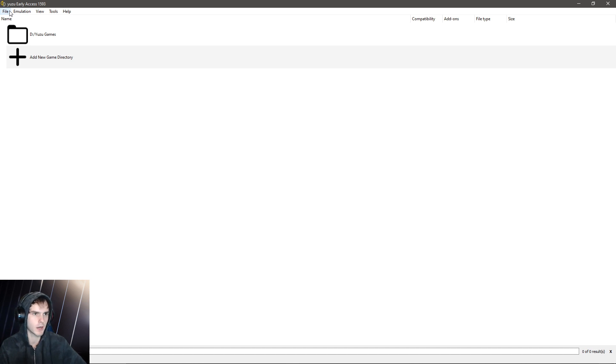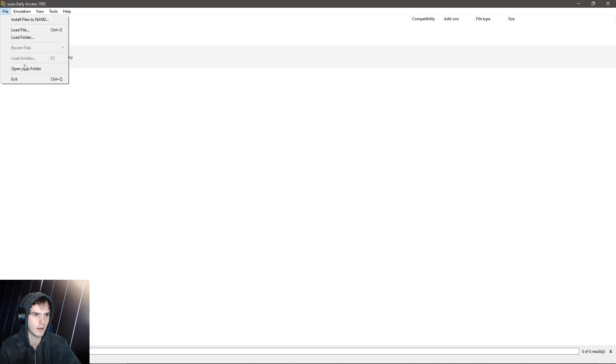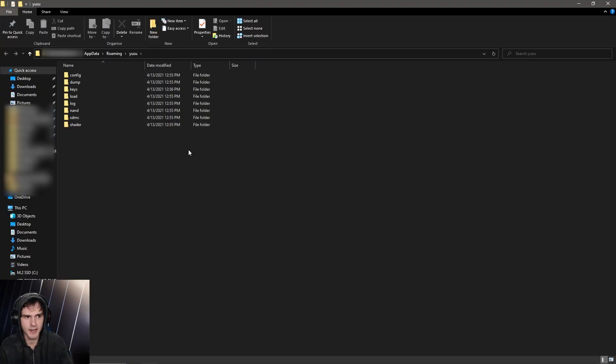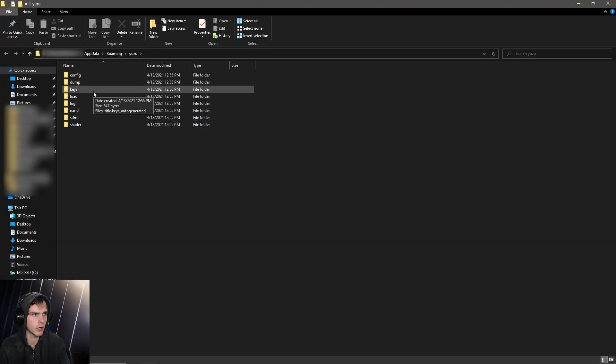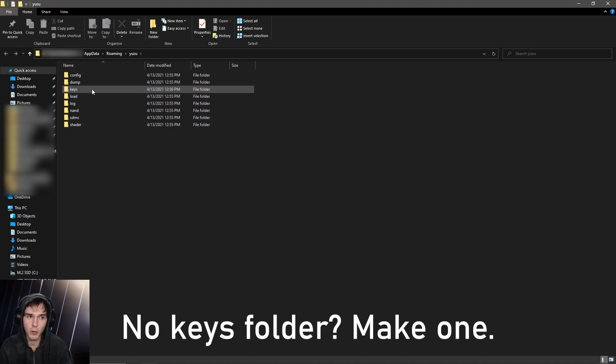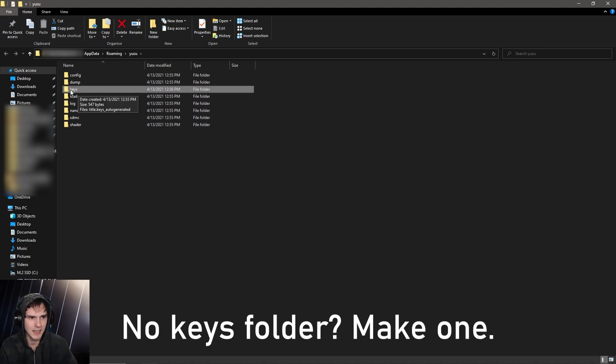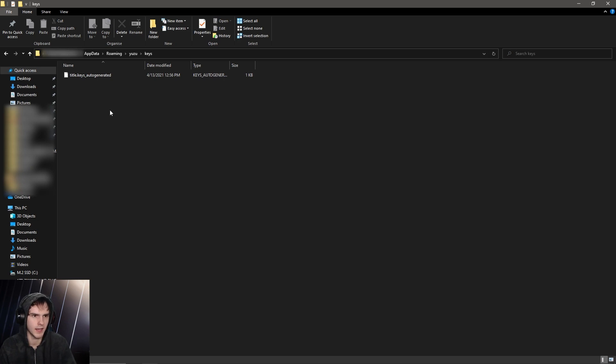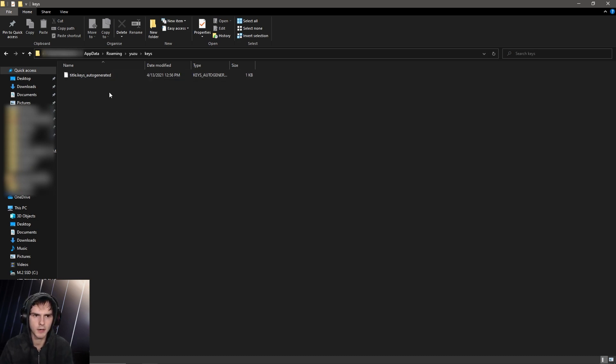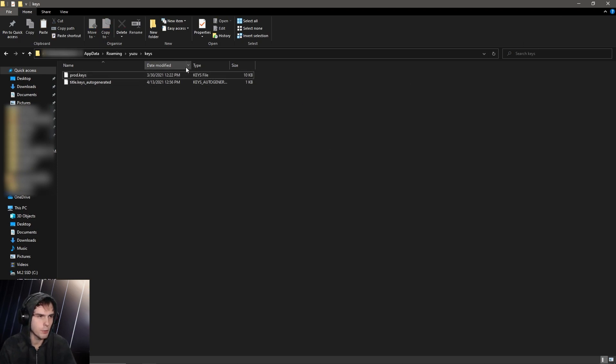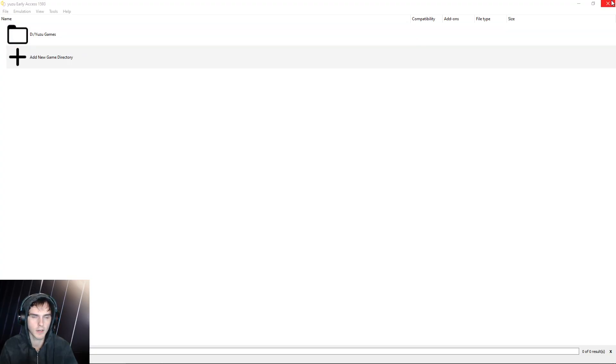So what we're going to do is go to file, open Yuzu folder, and in here you'll have some folders and we're going to look for the one called keys. If you don't have a keys folder, just create a folder with exactly the name keys, small letters only. Now double click and drag and drop the prod keys file in here, which will be down in the description or in my Discord server. So after you put the keys in, we're going to close Yuzu and come back to it.